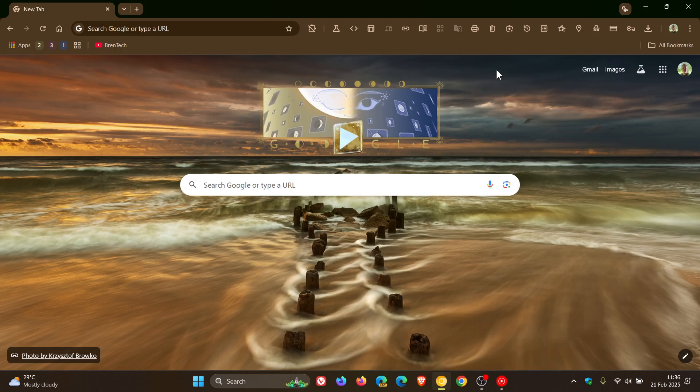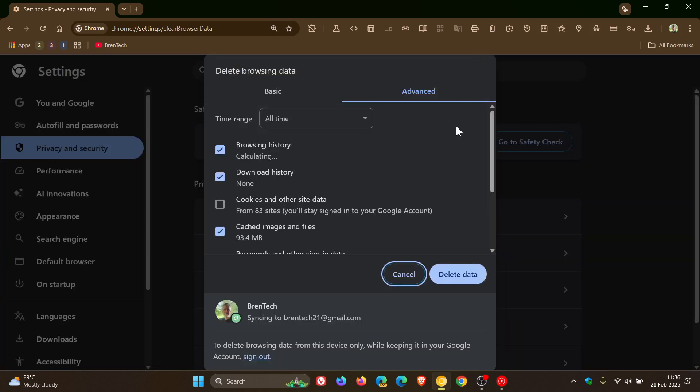According to a new experimental flag that's become available in Chrome Canary 135, which is the latest preview version, Google is working on a new look for the Delete Browsing Data menu and dialog in the early preview version of Google Chrome.